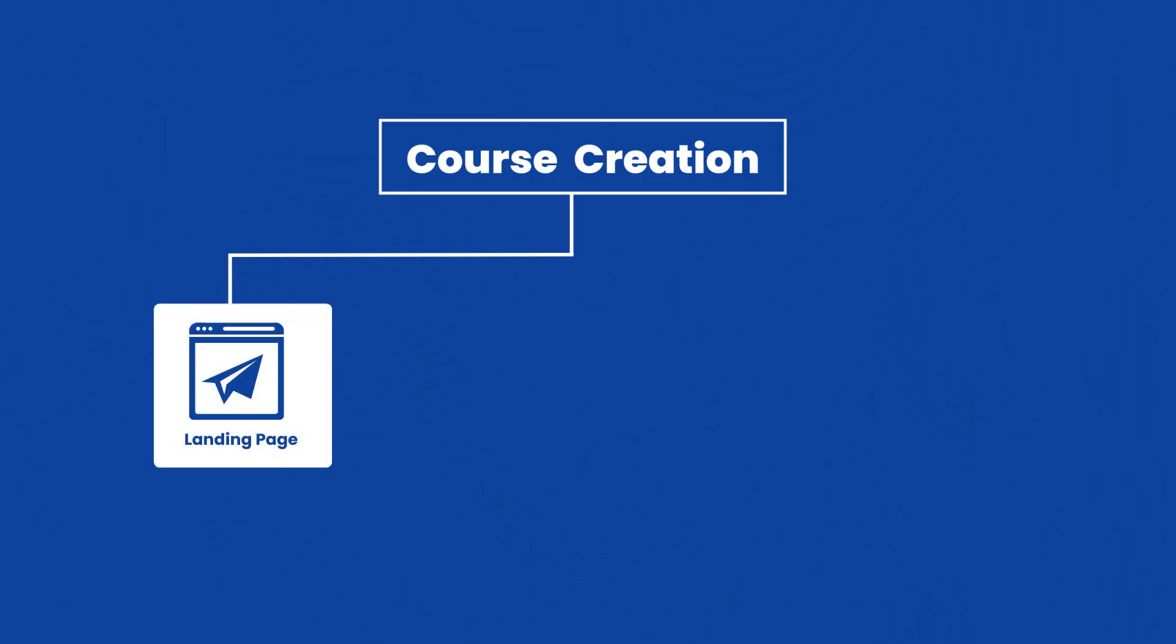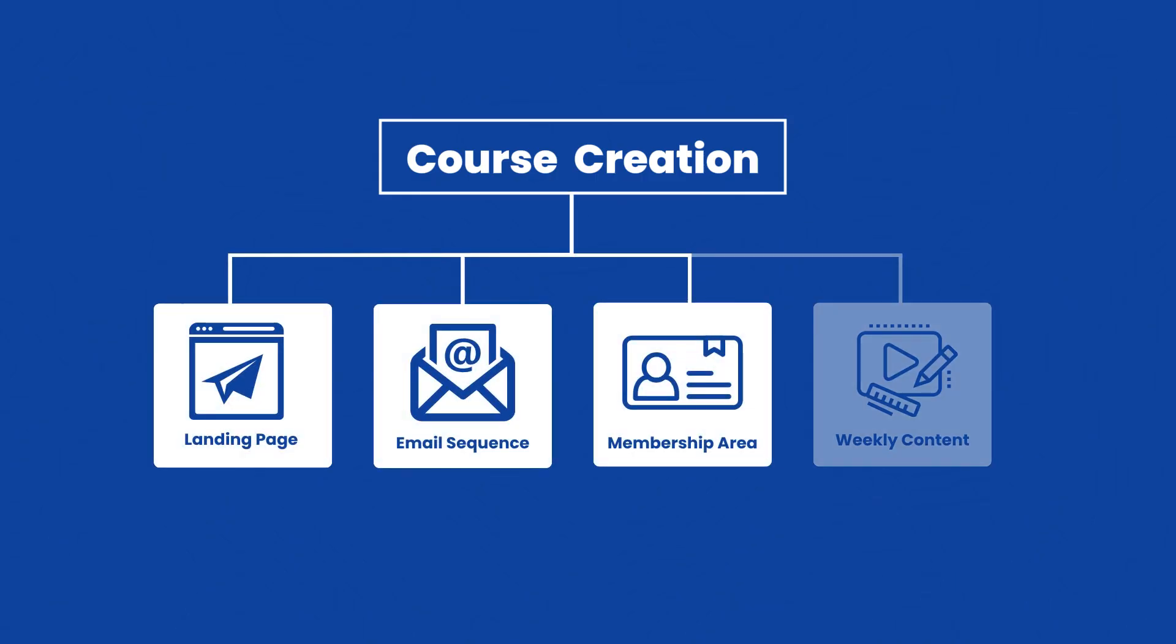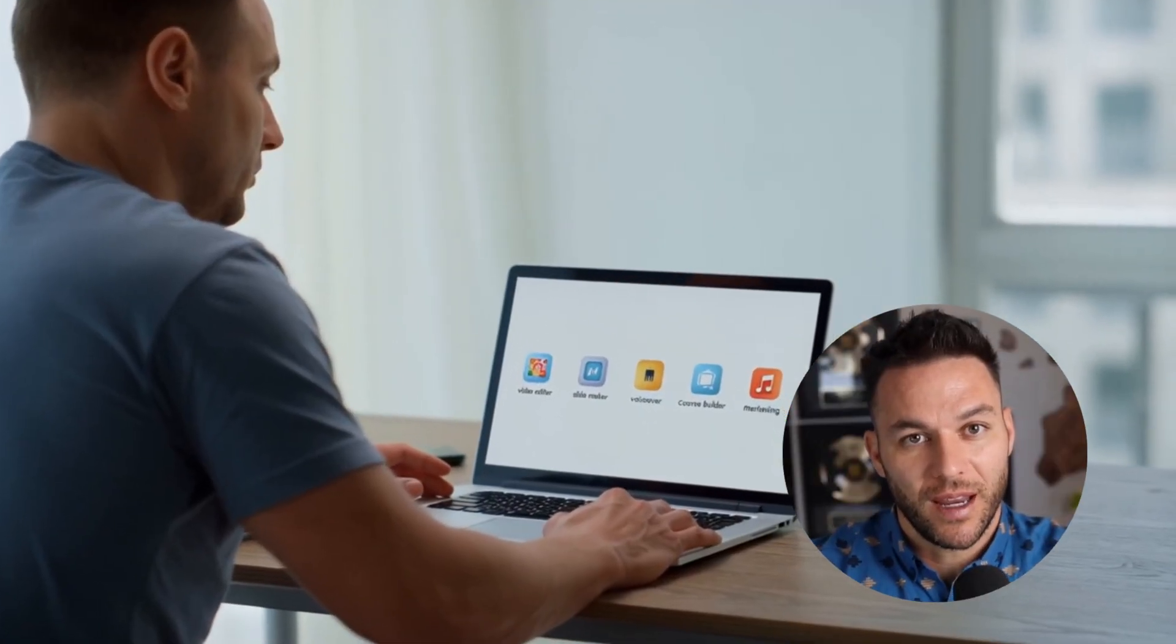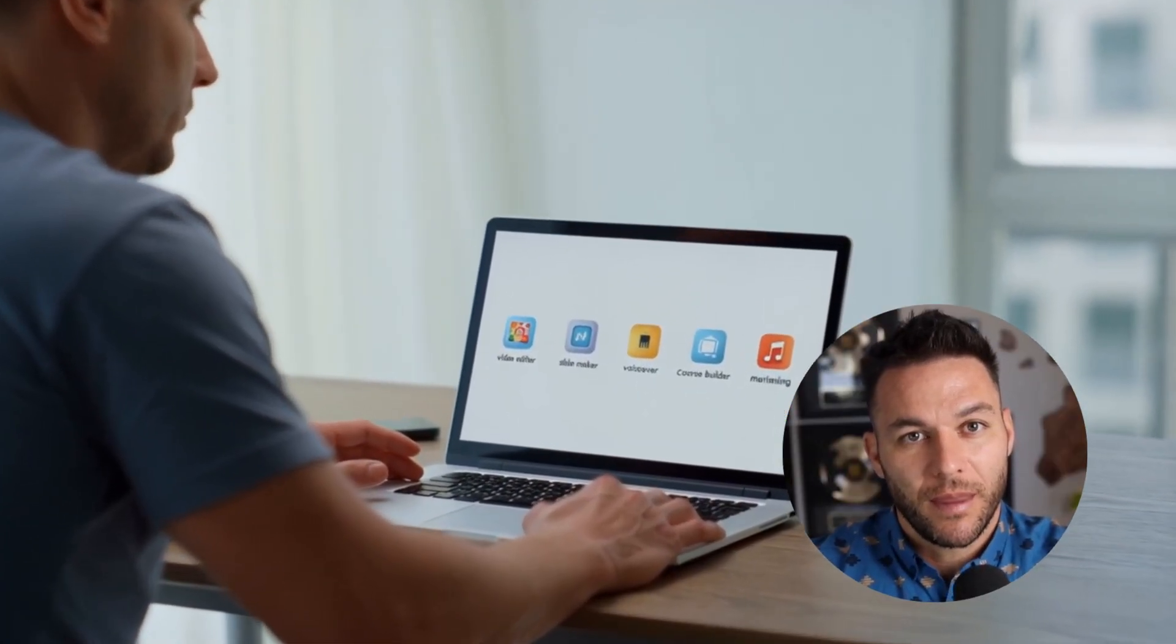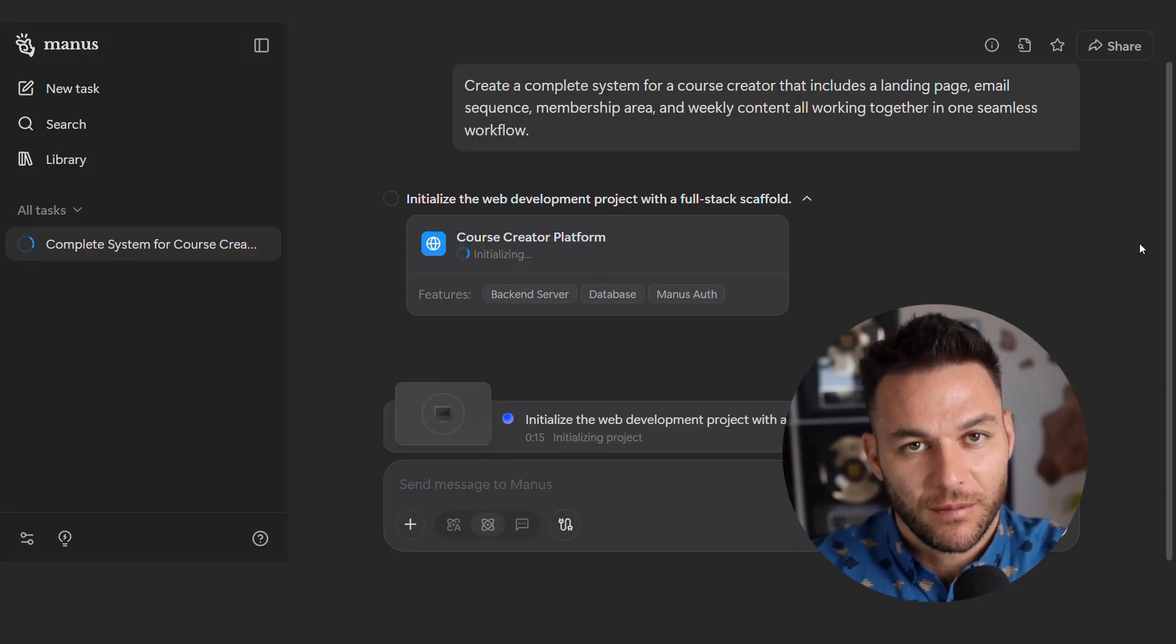Let me give you a real example. Let's say you have a client who's a course creator. They need a landing page, an email sequence, a membership area, and weekly content. Most people would use five different tools and spend hours duct taping them together. With Manus, you build one workflow that handles all of it.